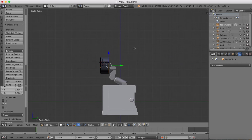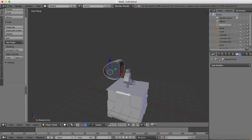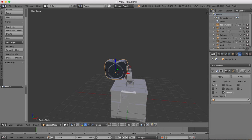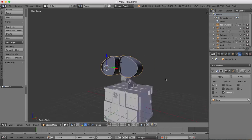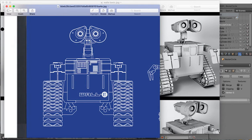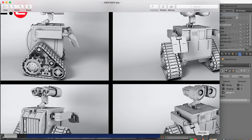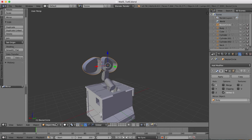Now we're going to want to mirror this. In object mode we'll go to our modifiers and add a mirror modifier. On this occasion I don't want to merge the vertices. The mirror object is going to be the body — so that means it will mirror on the center axis of that body there. That is about right. We'll go to our front view and make sure we have enough space there.